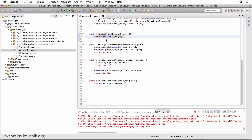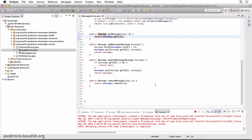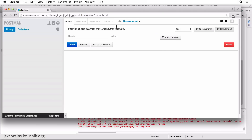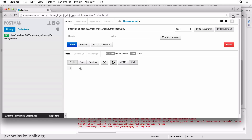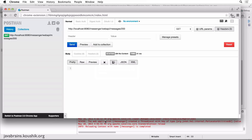Let me show you what I mean. If you were to access messages/200, where 200 is an ID that we know for sure doesn't exist, and hit send, there is nothing returned — it's 204 No Content.